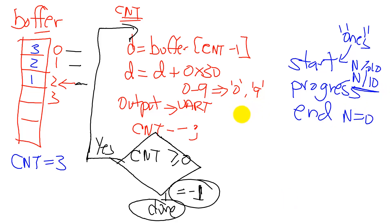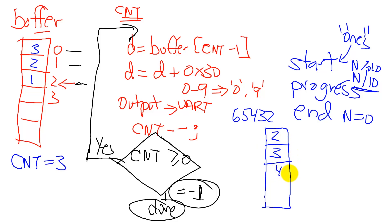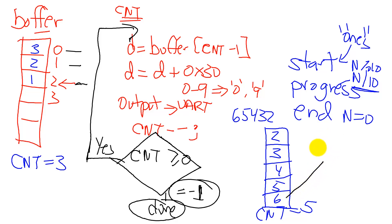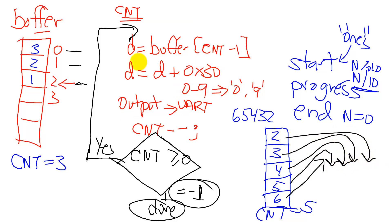Let's look at the other example. 65432. This buffer would have had the numbers in the opposite order: 2, 3, 4, 5, and 6. Count would have been equal to 5 because there are five digits. And then we would have wanted to output them in this order: 6, and then 5, and then 4, and then 3, and then 2. And this loop here would have reversed the order from 2 to 6 to 6 to 2.